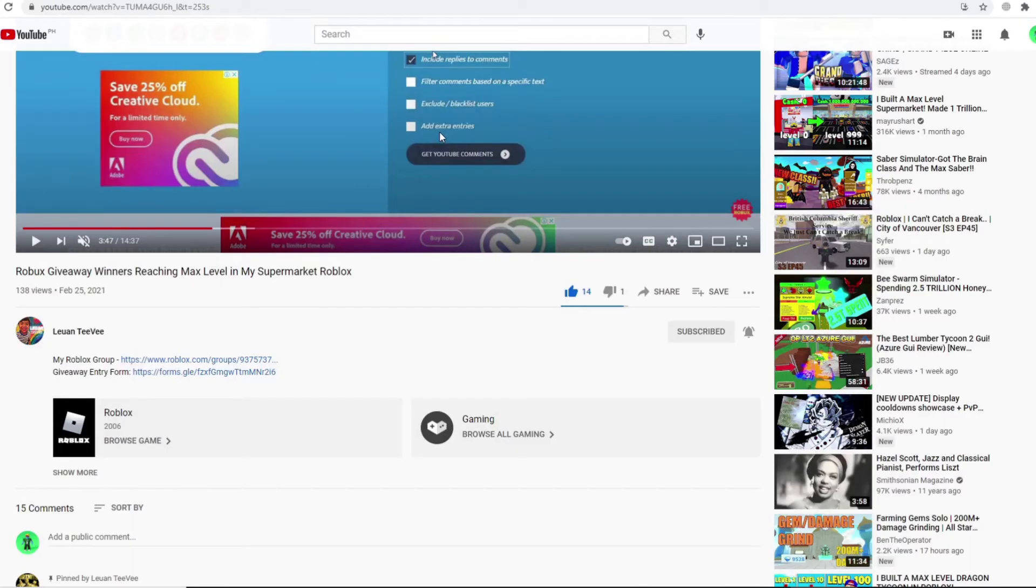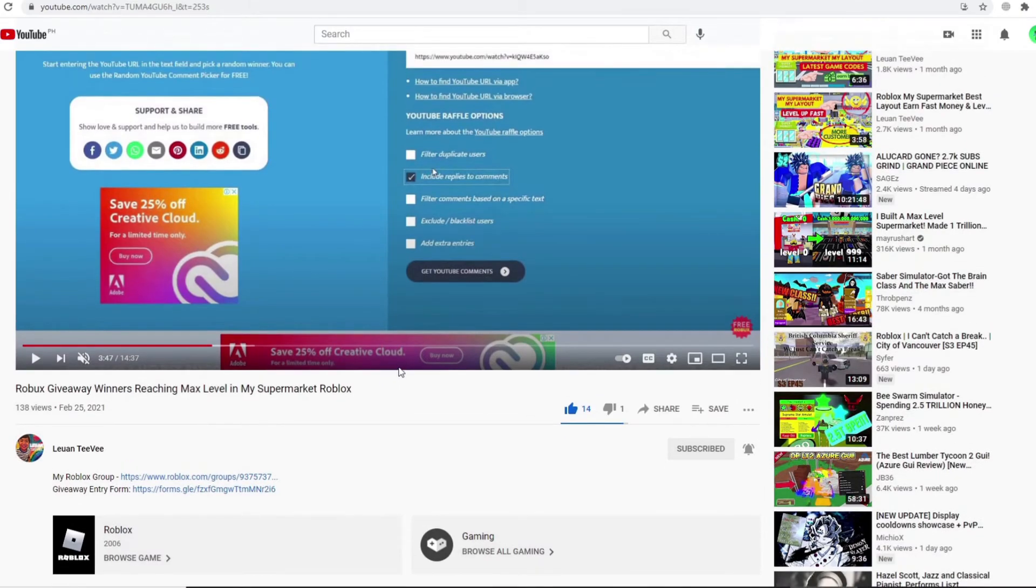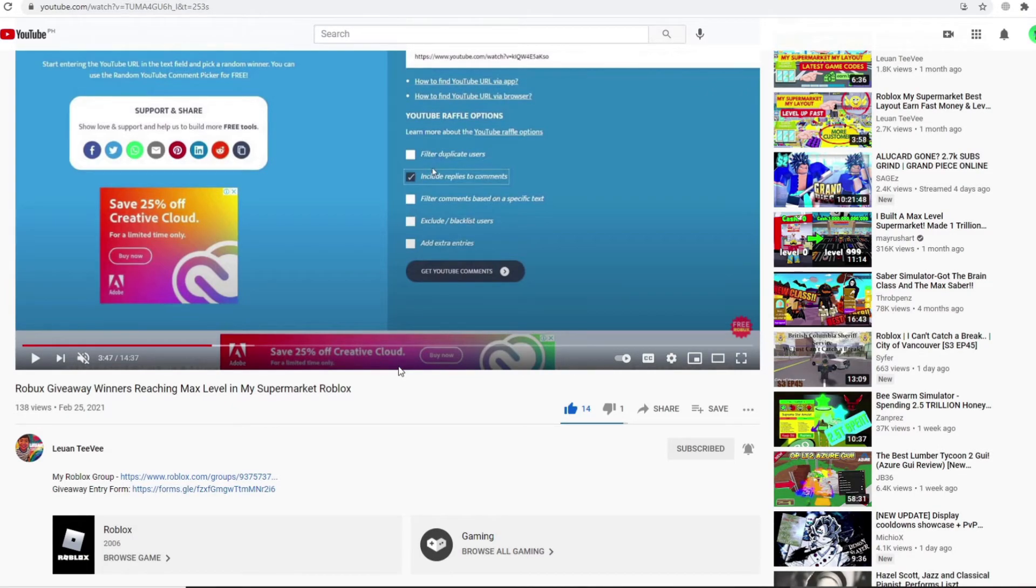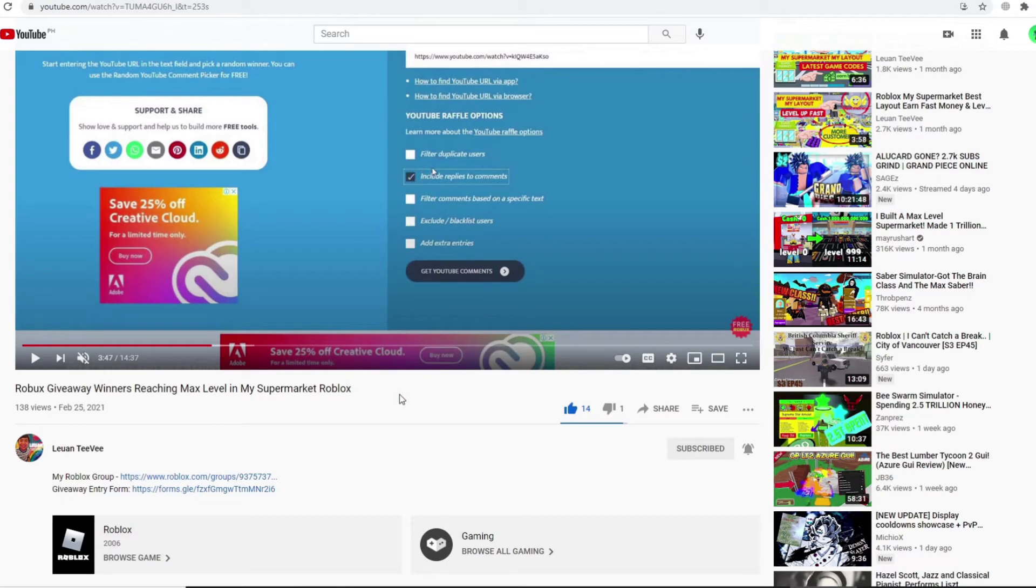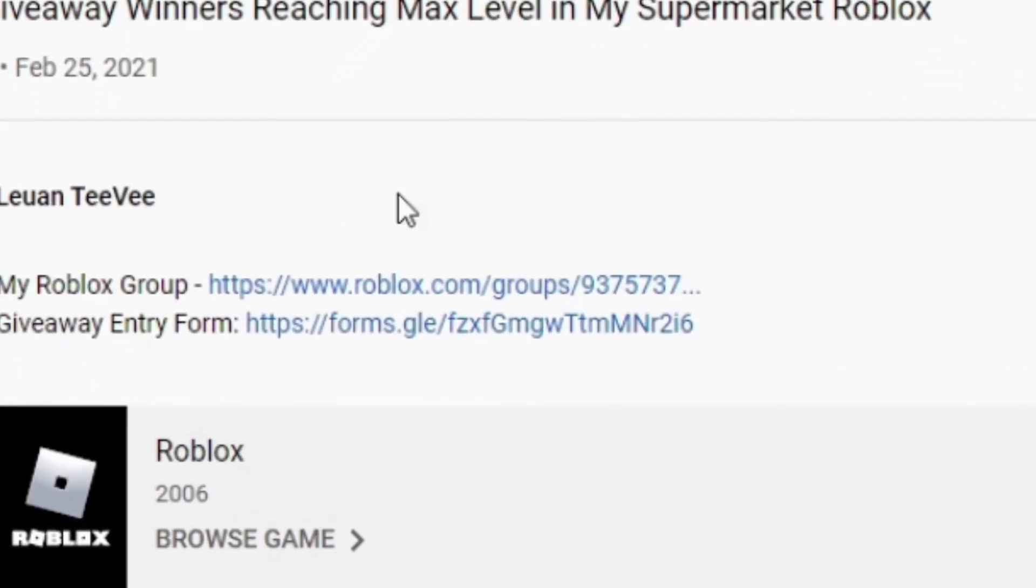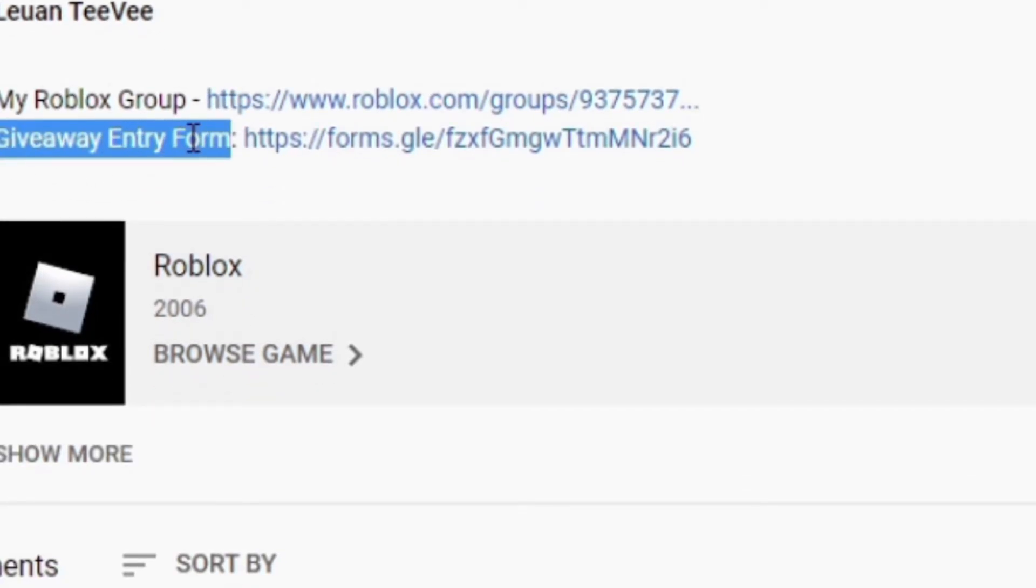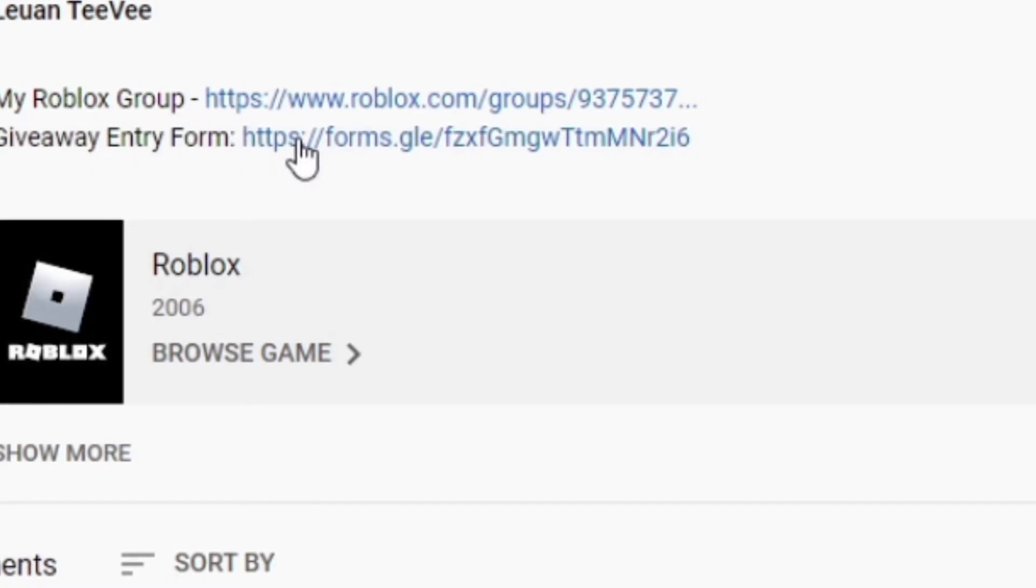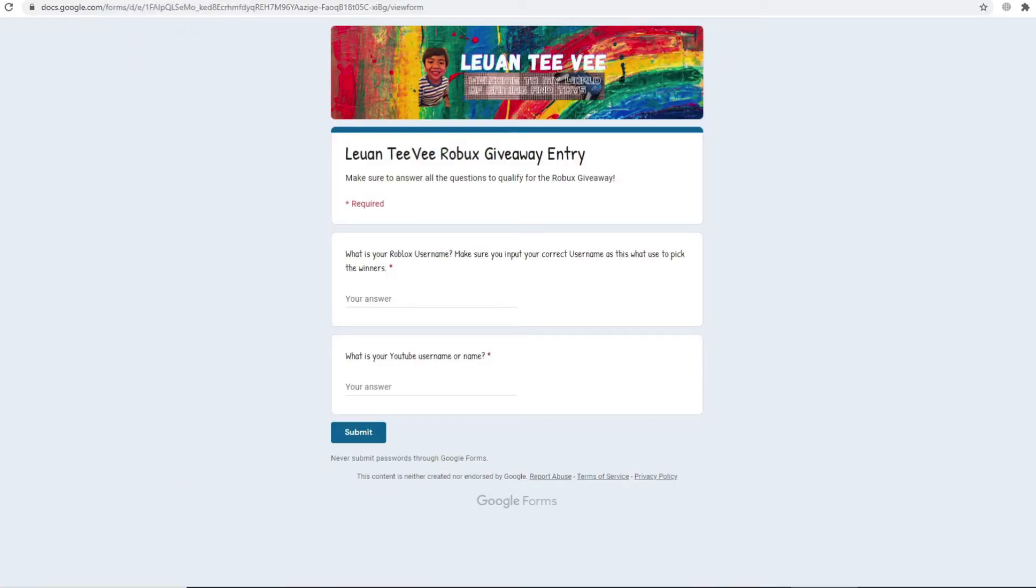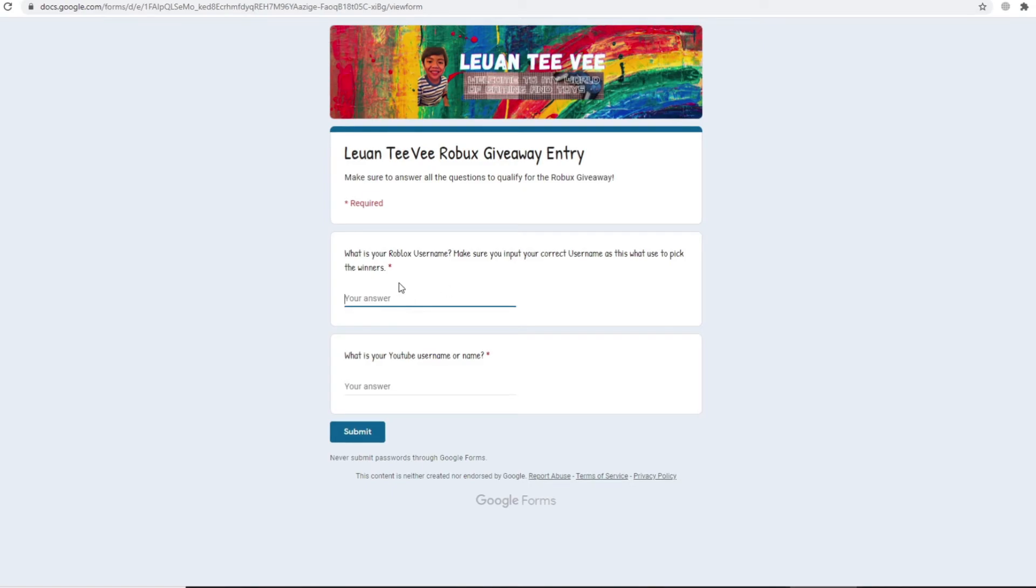Okay guys, moving on to the third and the last step, which is filling up my giveaway entry form, which will ask you to enter your YouTube name and then your Roblox username. To find the form guys, go ahead again and go to the description of this video and look for the giveaway entry form phrase, and beside that click the link beside the giveaway entry form and it will take you to this page. So first you have to fill in your Roblox username, in my case it's New One TV.